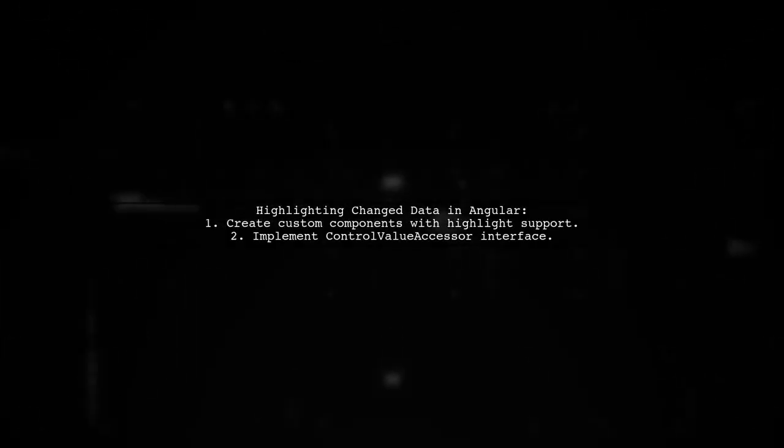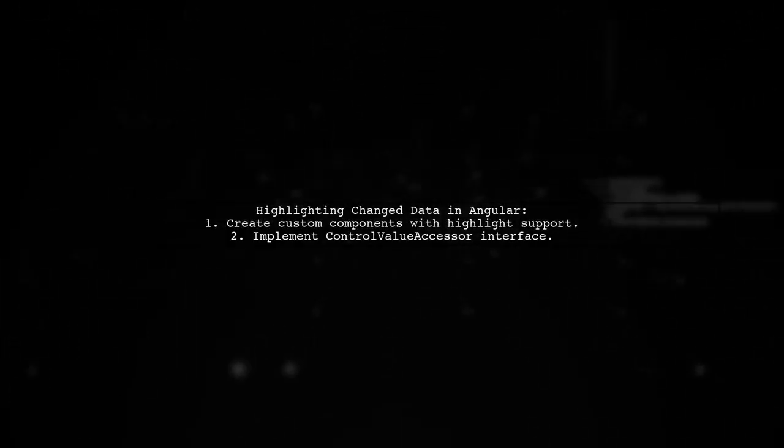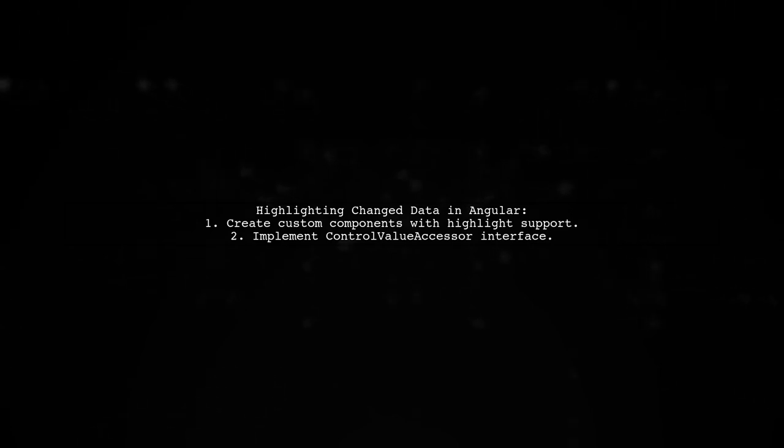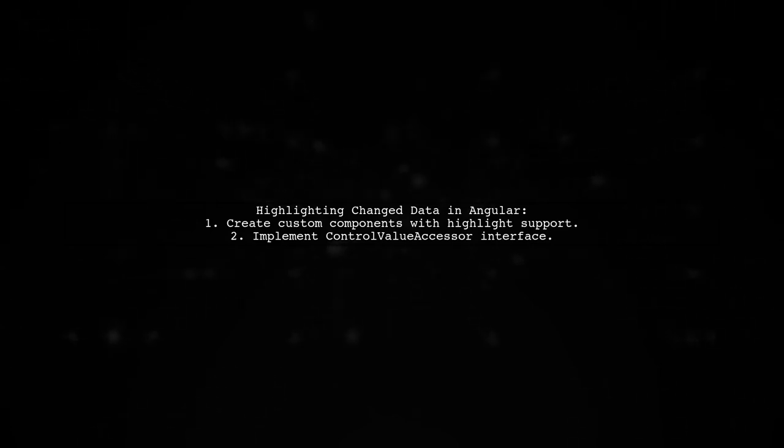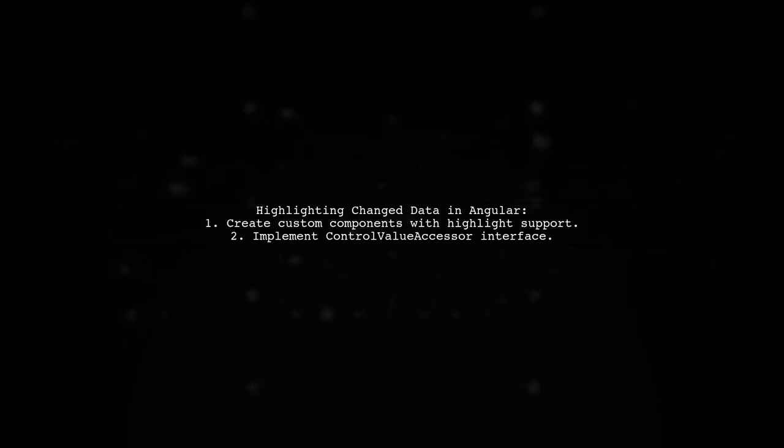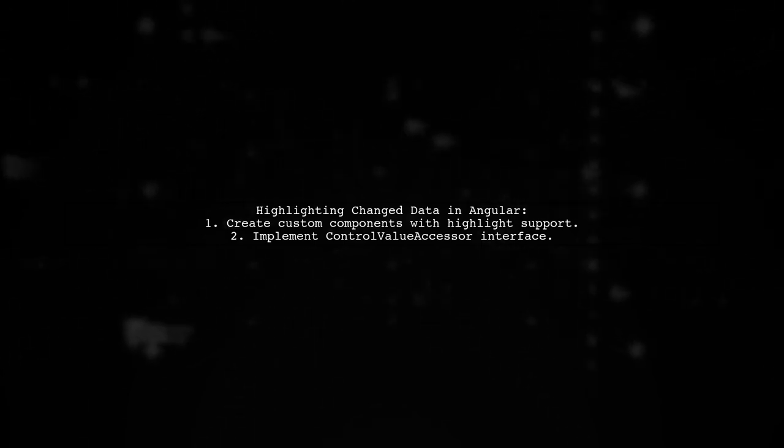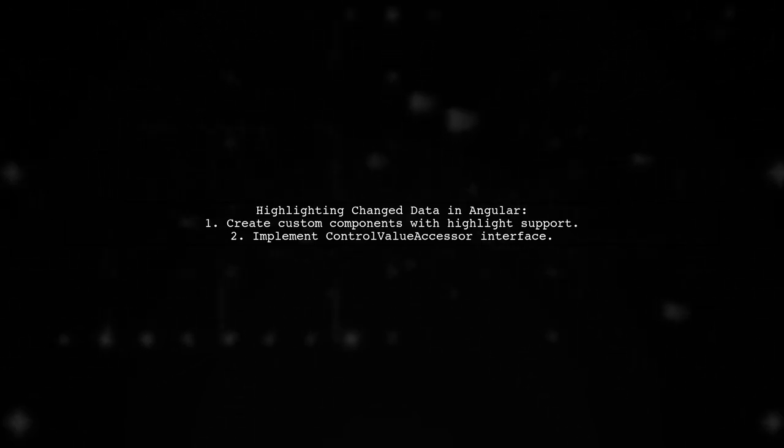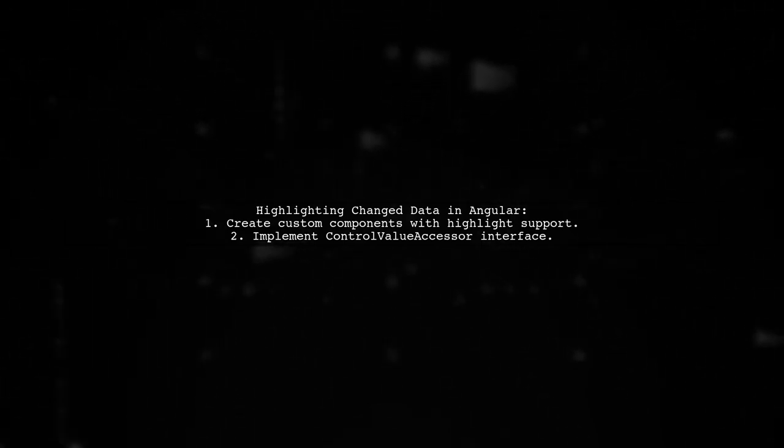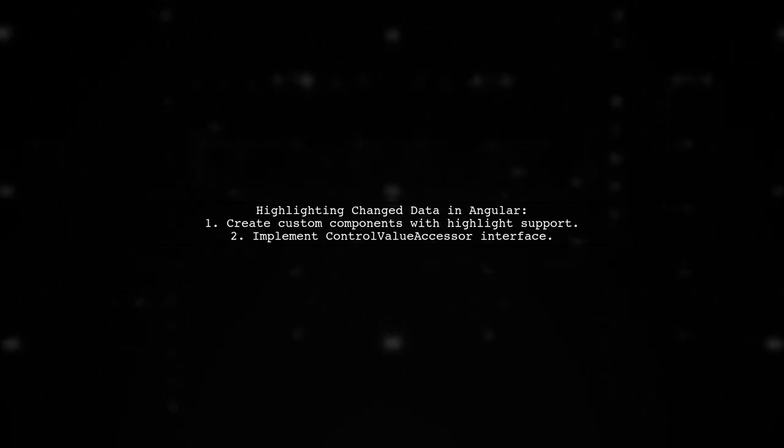To highlight changed data in an Angular form, the user created custom components that support highlighting. They replaced native HTML elements with Angular components implementing the control value accessor interface.